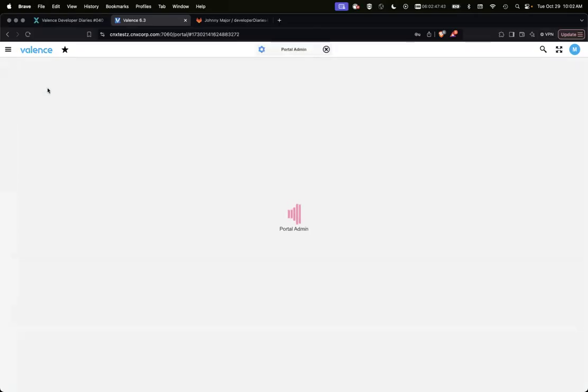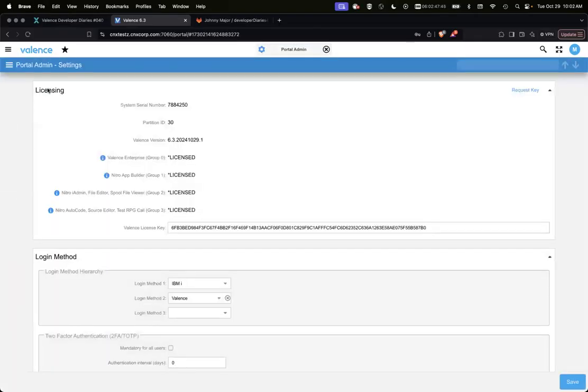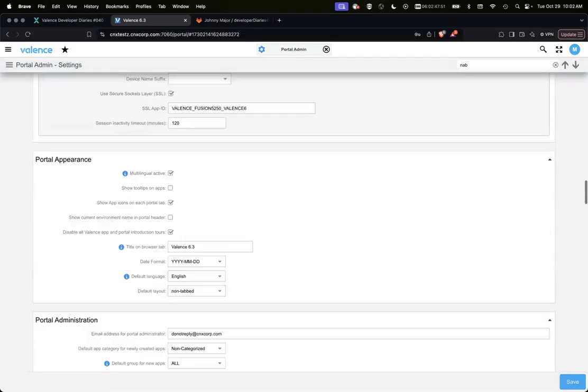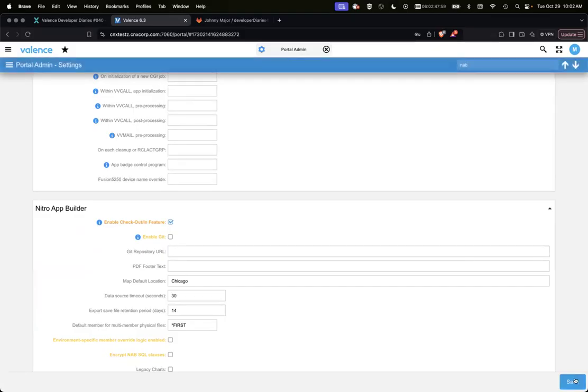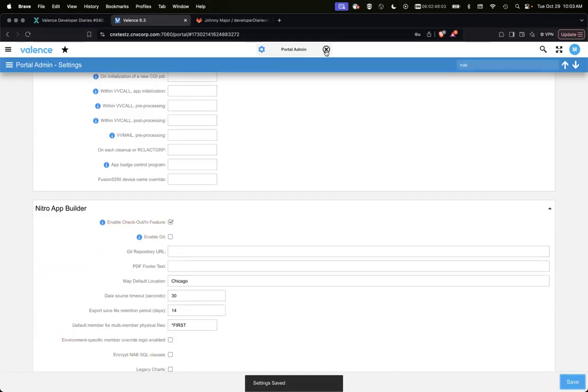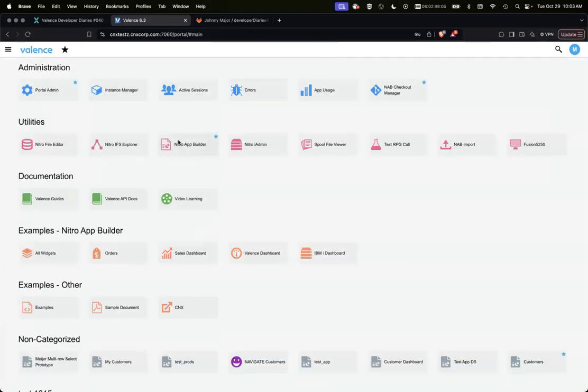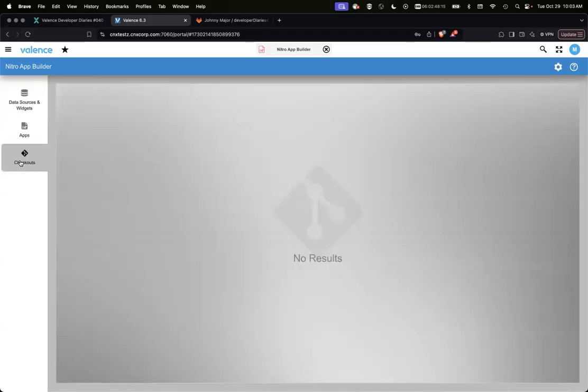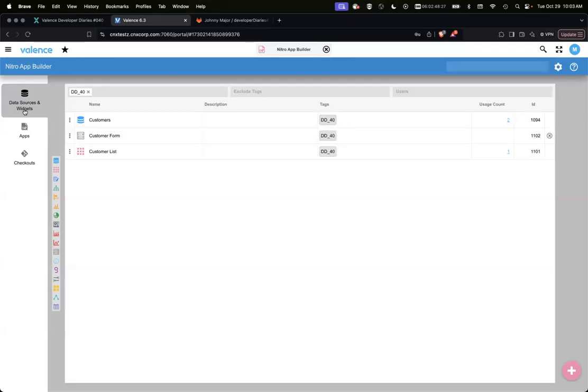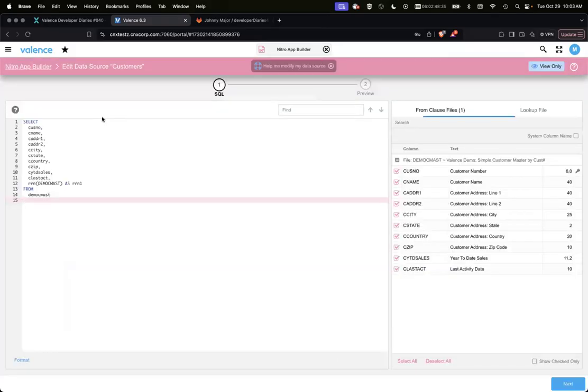So first to turn on the checkout and in feature, you need to go to portal admin settings, and I'm just going to search for NAB. You're going to see this new option enable checkout feature. So I'm just going to check that and hit save. So the first thing you're going to notice is that there is a new section within app builder called checkouts. This section will show any items that you have checked out.